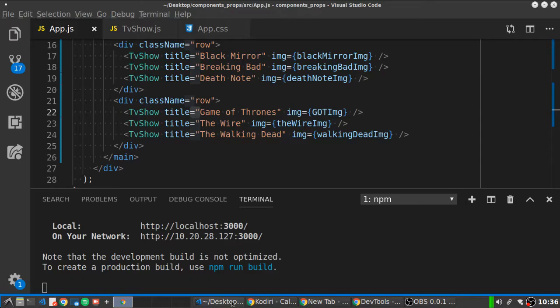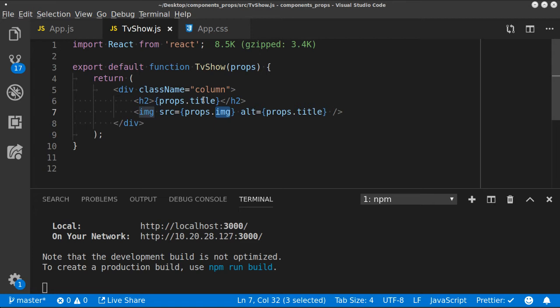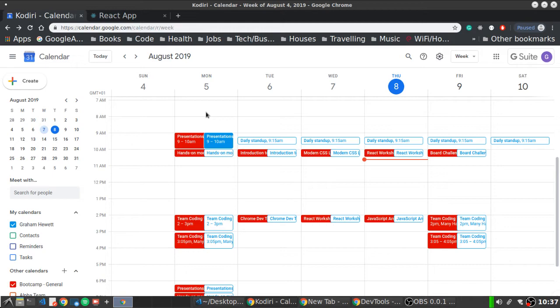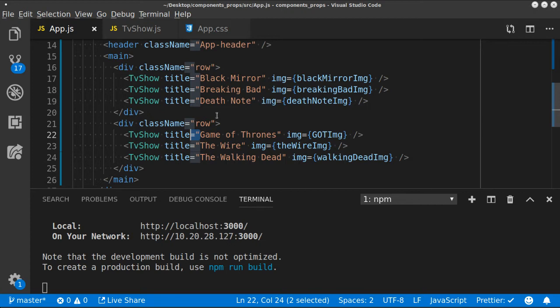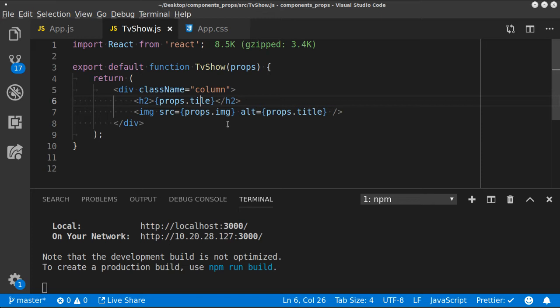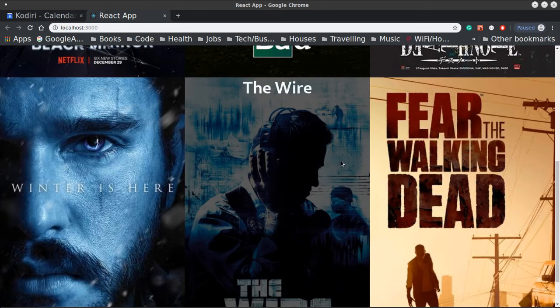Now if something breaks — say the overlay stops working — before, I might have had to go in and fix all six overlays separately. Now with one component, I just fix it once. If I realize I've spelled props wrong, once I fix it, all six will work again. One little bug, you only have to change it once rather than in six places — that's a lot more maintainable and scalable.